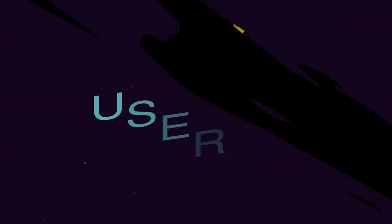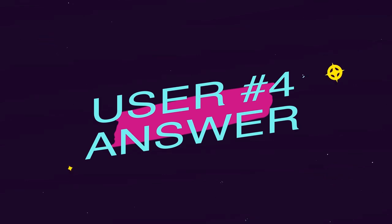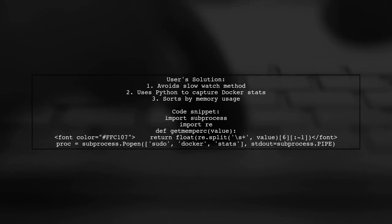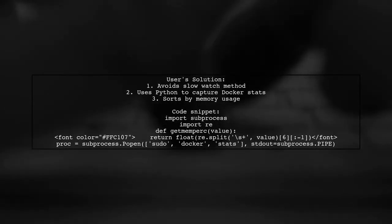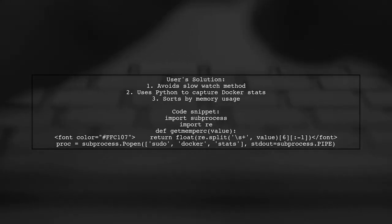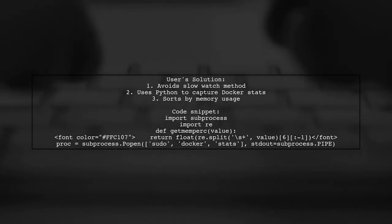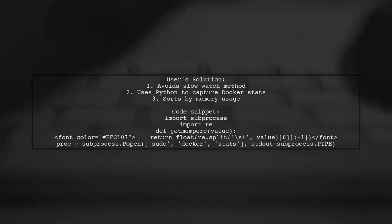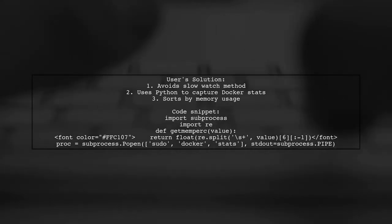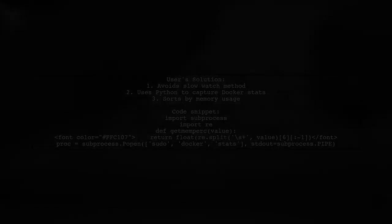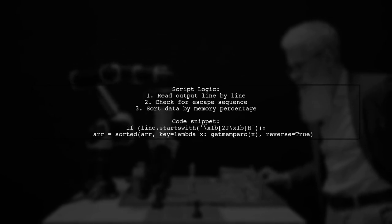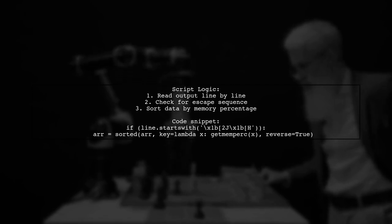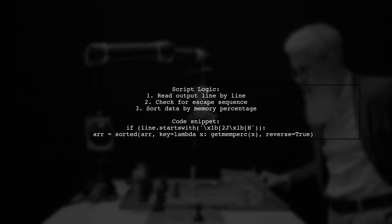Let's now look at another user-suggested answer. This user found the watch method too slow for sorting memory usage in Docker stats. Instead, they created a Python script that captures Docker stats output and sorts it by memory usage without any additional delay. The script reads the output line by line, checks for a specific escape sequence, and sorts the collected data based on memory percentage.